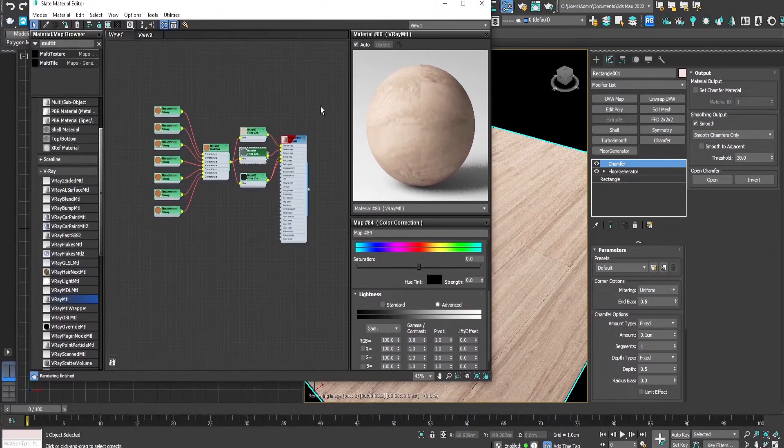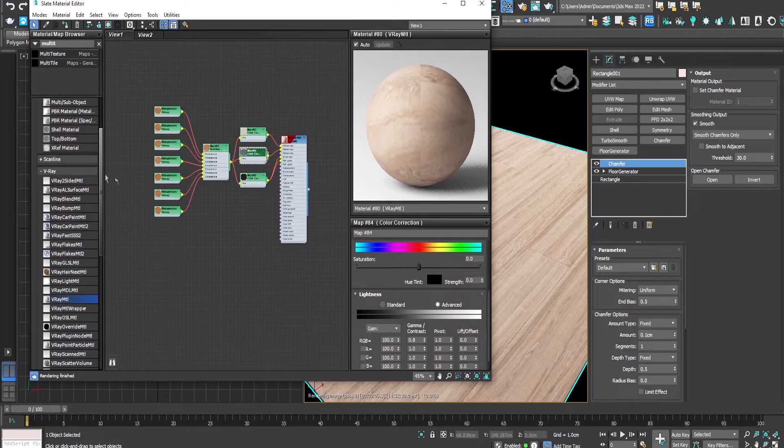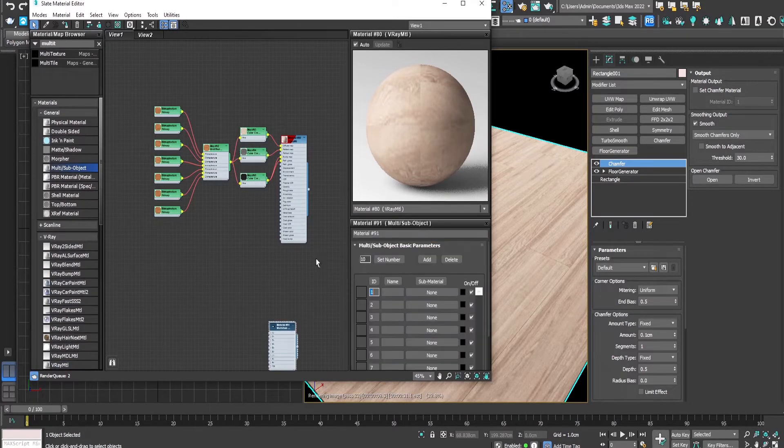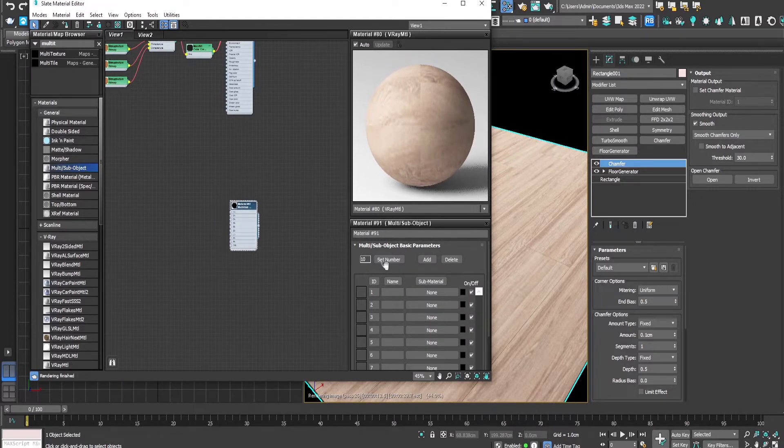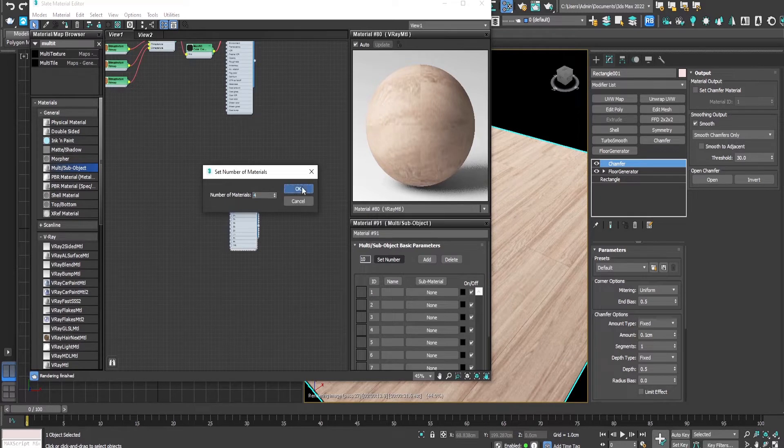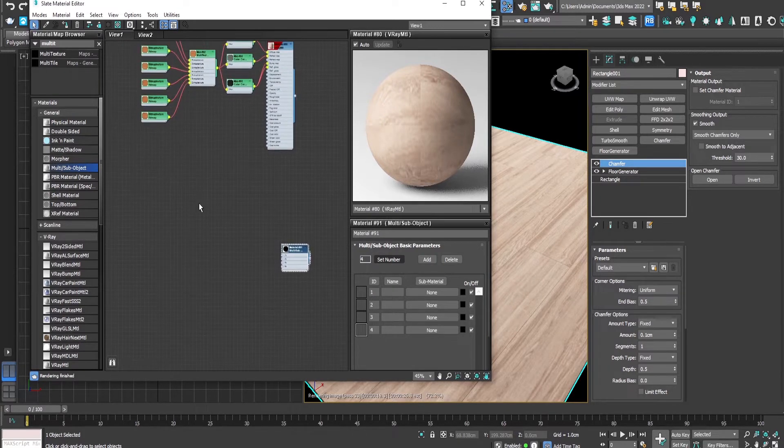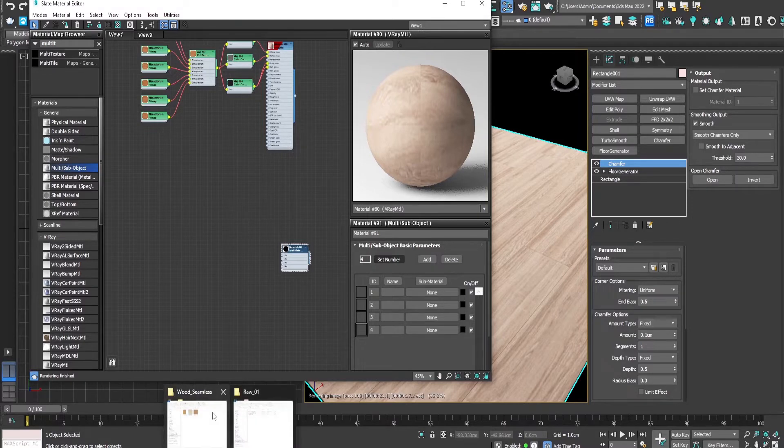So this is the first way. The second option is by using a multi-sub object and adding the textures to it. We will make four copies. We will add texture.